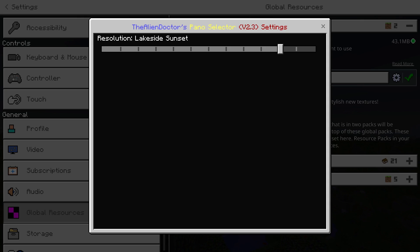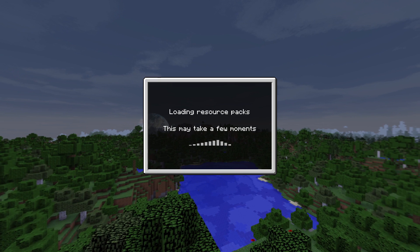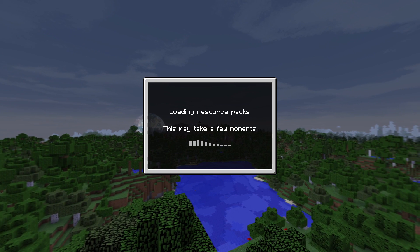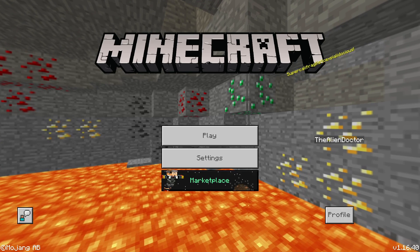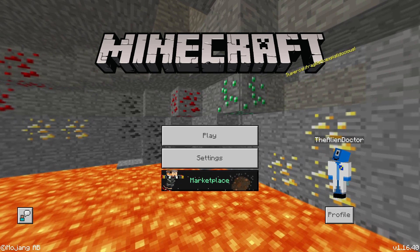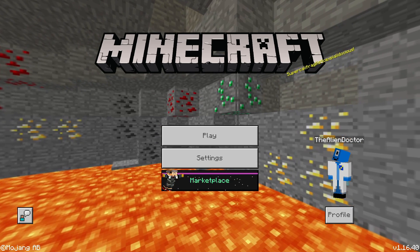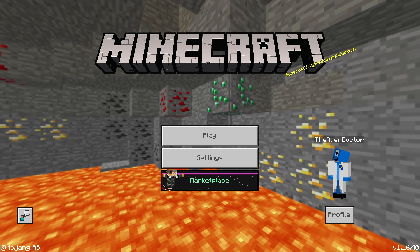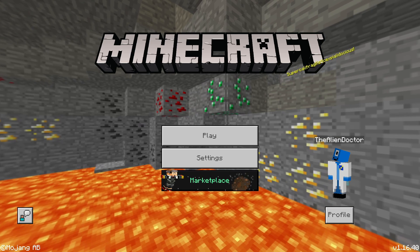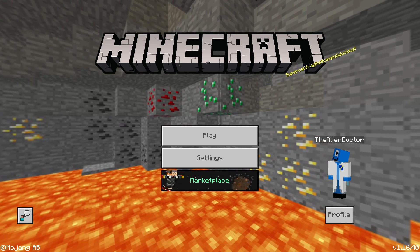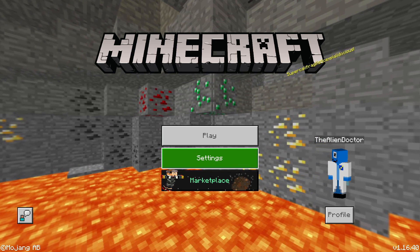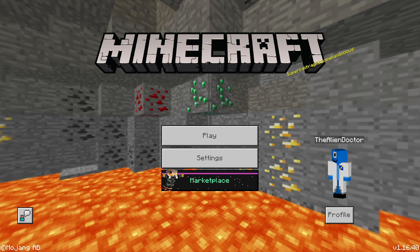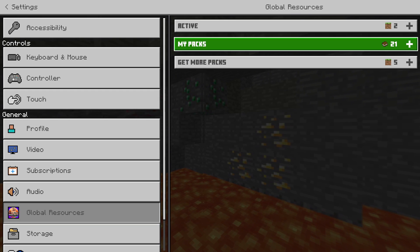Last but not least, the newest one is Underground Lava Pool, which is from Vanilla Tweaks. Here we go. Look at it. Yeah, it's an Underground Lava Pool. Don't really know what else to say about it. Obviously those are all from Vanilla Tweaks.